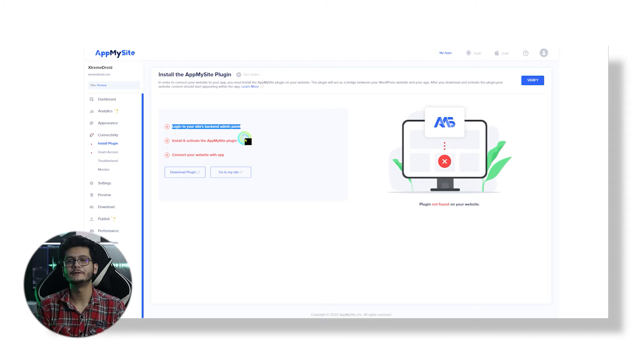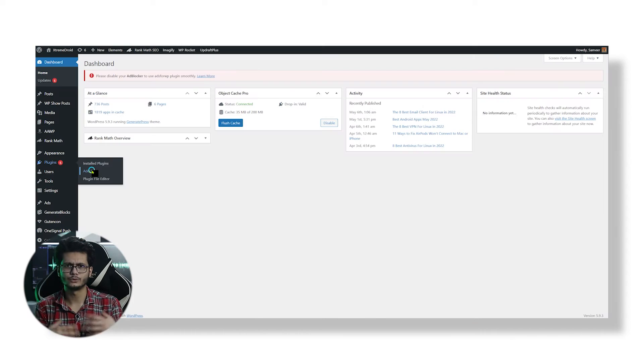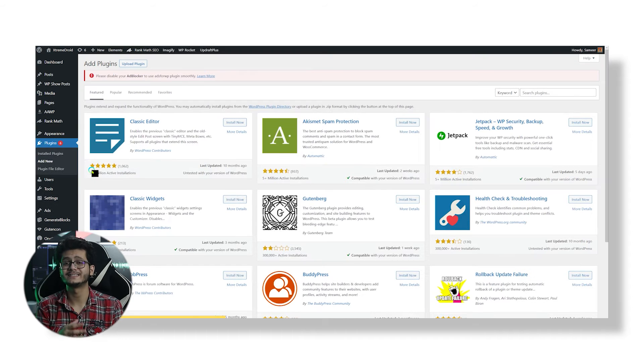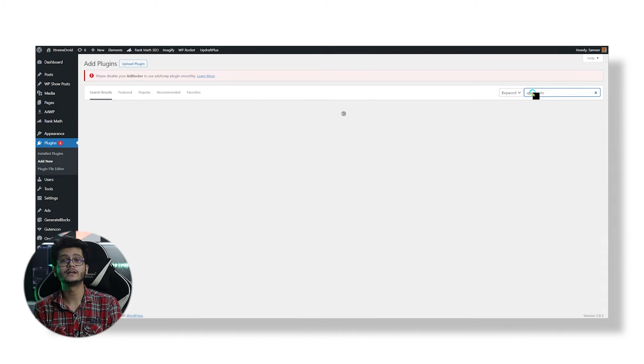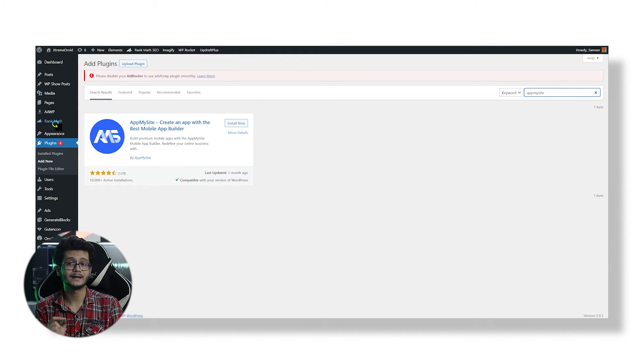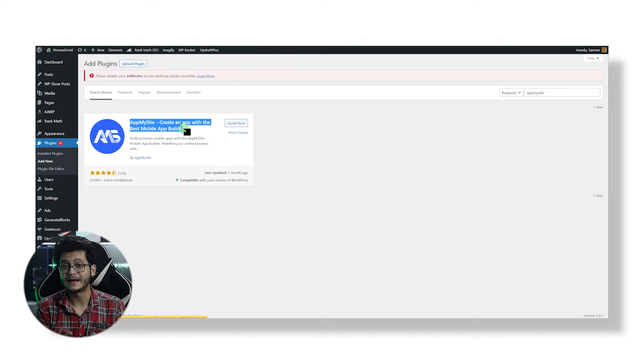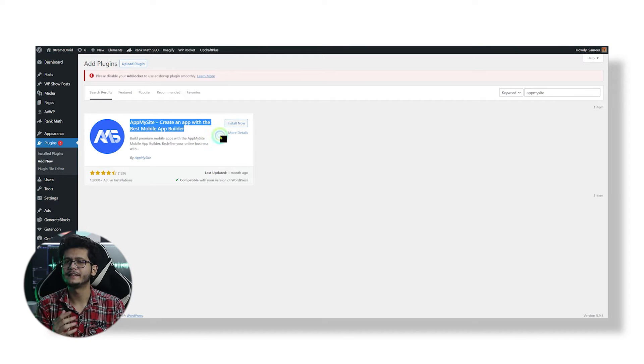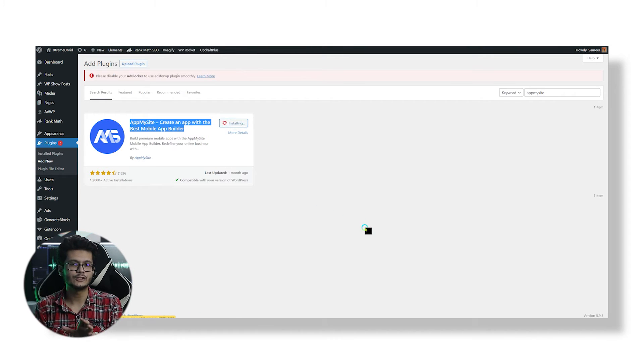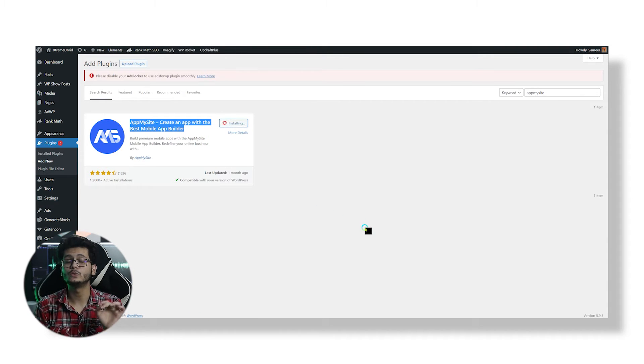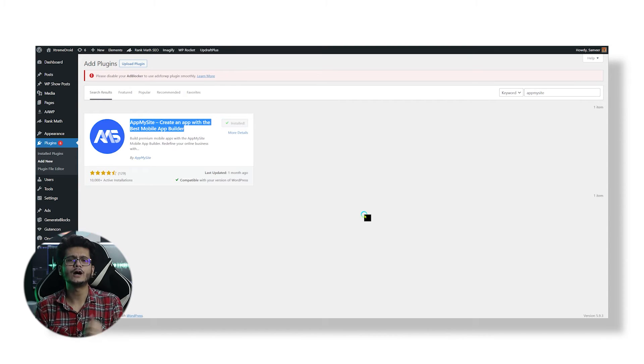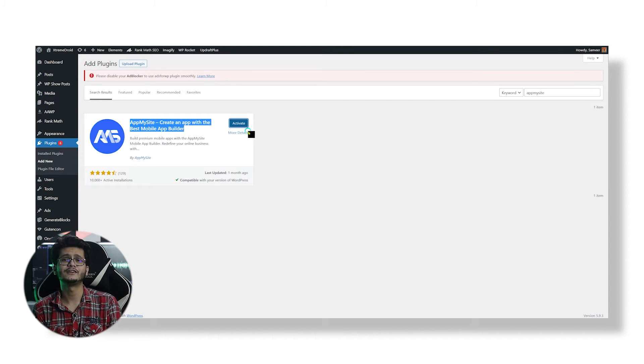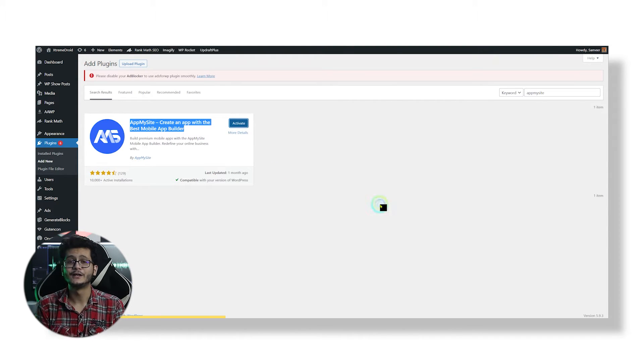But first we have to connect our website using a WordPress plugin. So let's quickly log into the website's dashboard and add a new plugin called AppMySite, which is the companion plugin that will help you convert and sync your website into a mobile app. So just click Install Now and then Activate right here.